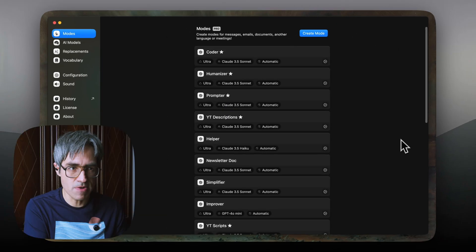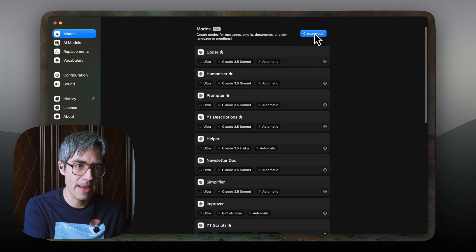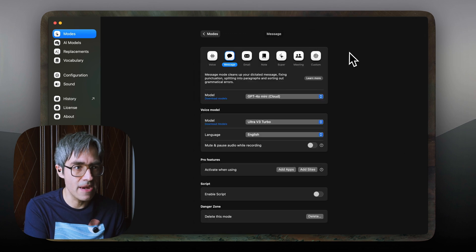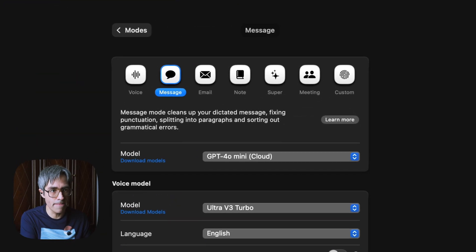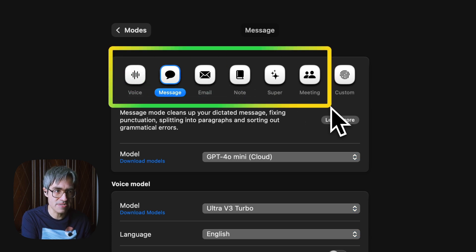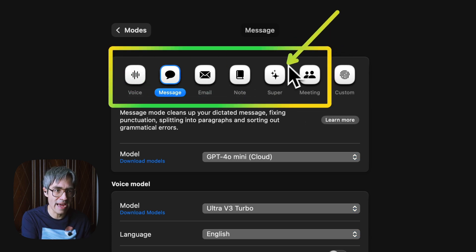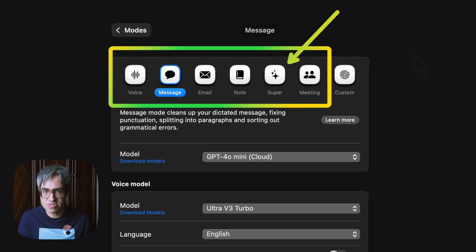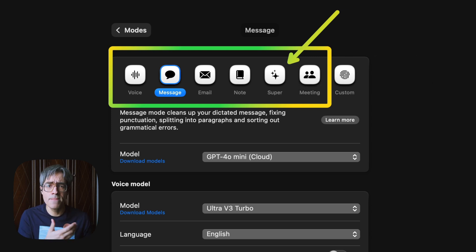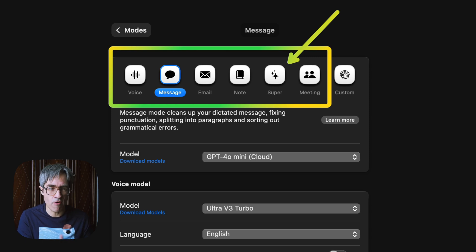Let me go to the settings of SuperWhisper. Something that many users seem to miss is that most of the built-in modes do not have context awareness. Only SuperMode has this active by default. All of these modes are great and very useful, but they are mostly for basic transcription with some formatting.